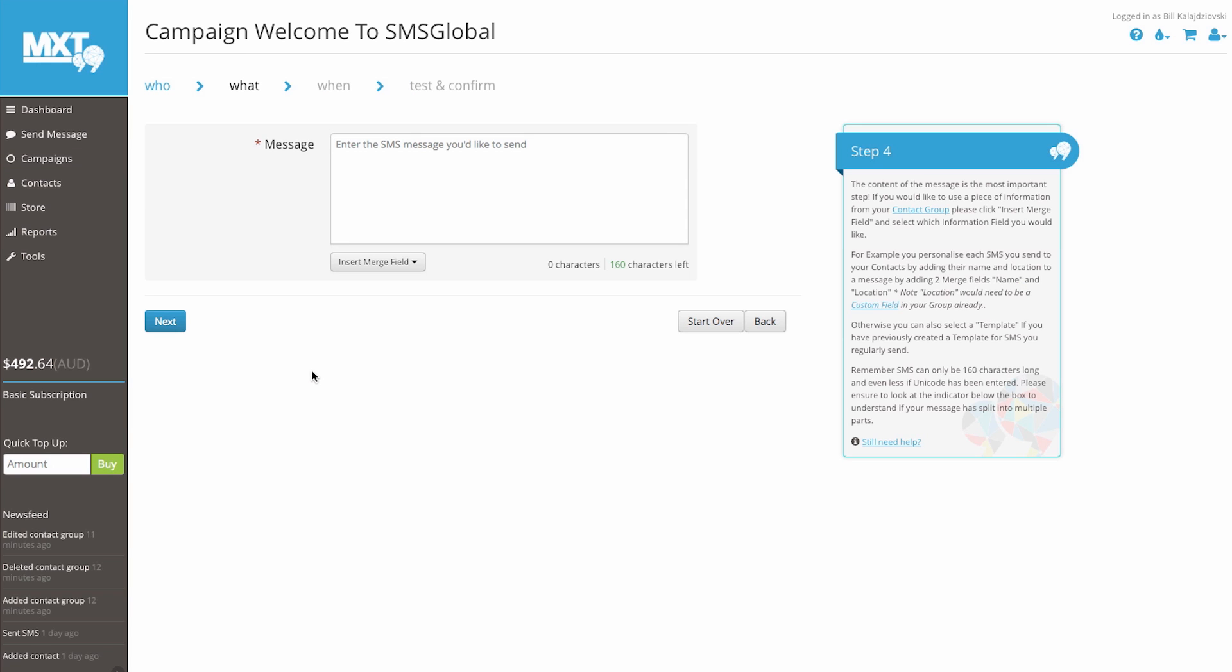The message box allows you 160 characters when sending an SMS. A handy feature of the MXT platform is the INSERT MERGE FIELD dropdown. If you're sending information to a high volume of customers, the MERGE FIELD button allows you to include your contacts information in your message. You can insert the following MERGE FIELD placeholders into the message as many times as you wish.